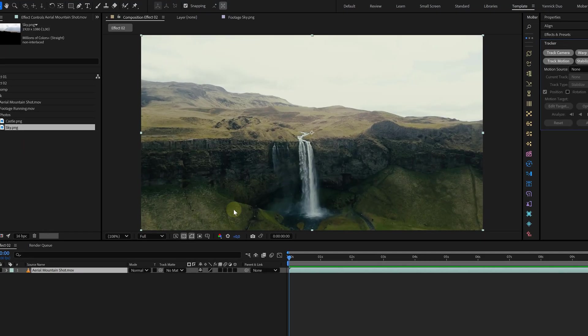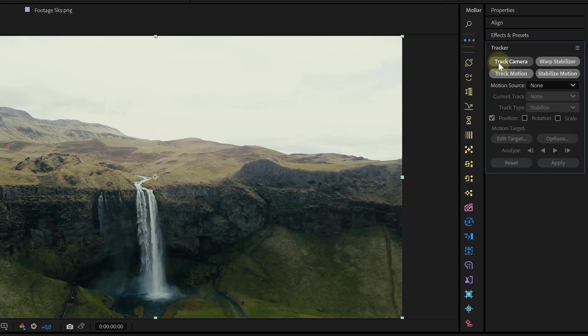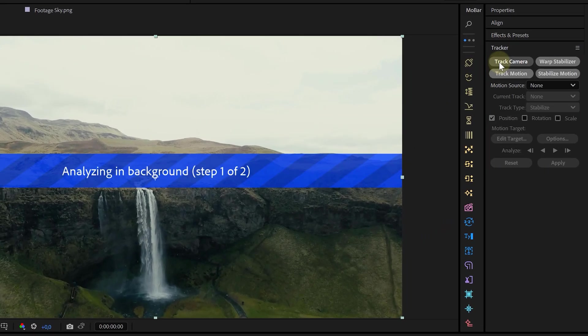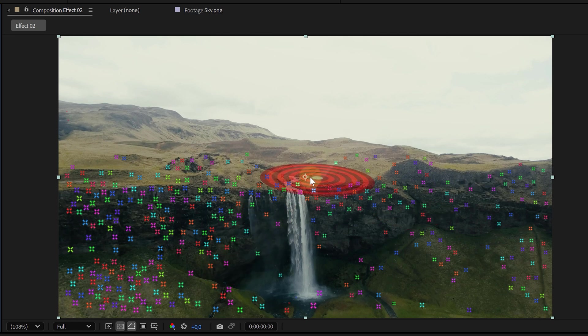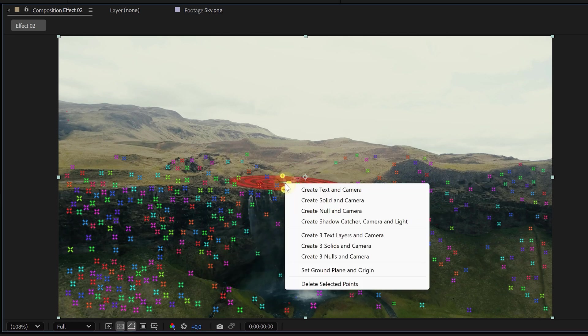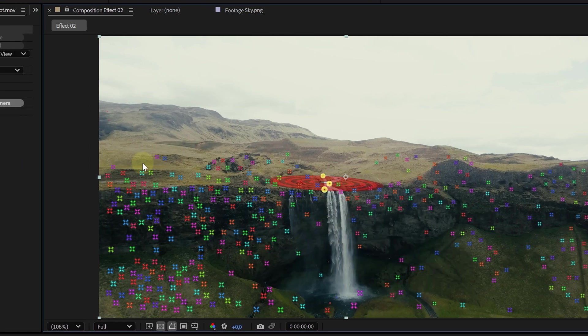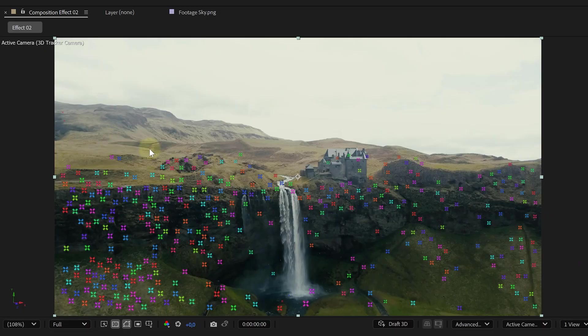I'm not going into detail how this works because we got a dedicated video from the little info icon right here. Anyway, with our clip selected, we hit the camera track button. Let After Effects do its thing and then when it's finished, we set our ground plane and origin and create a 3D camera.